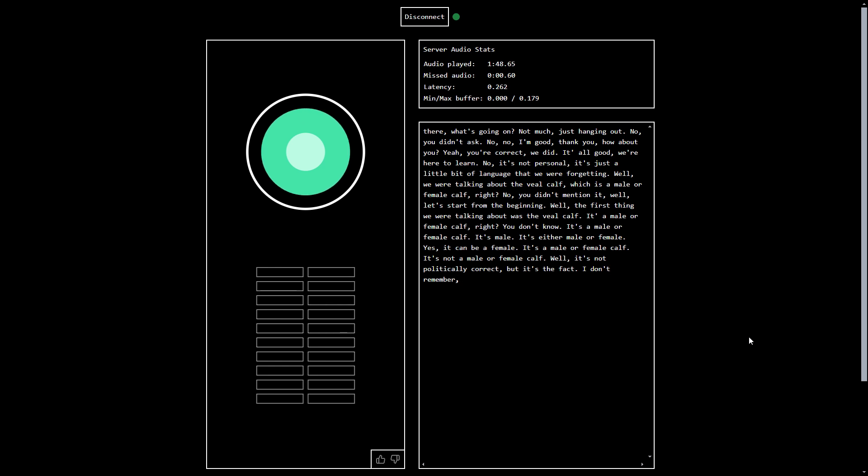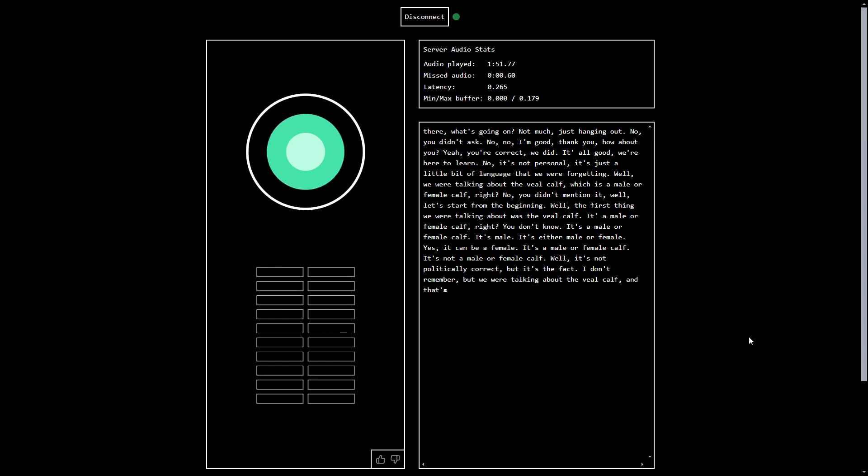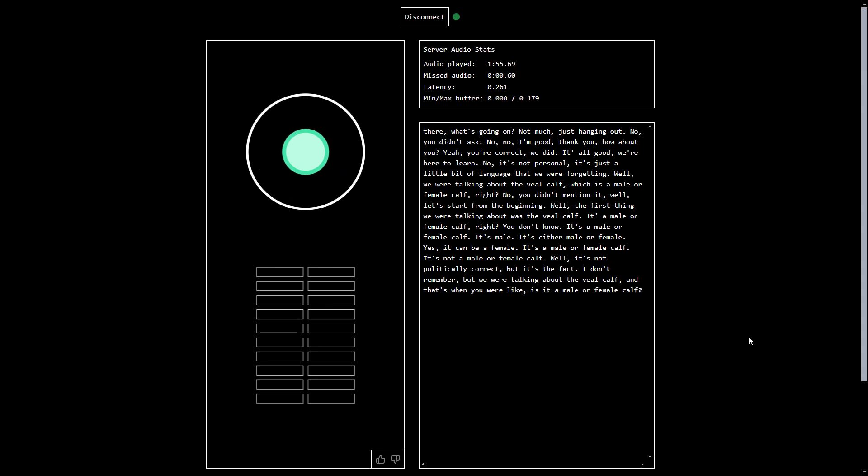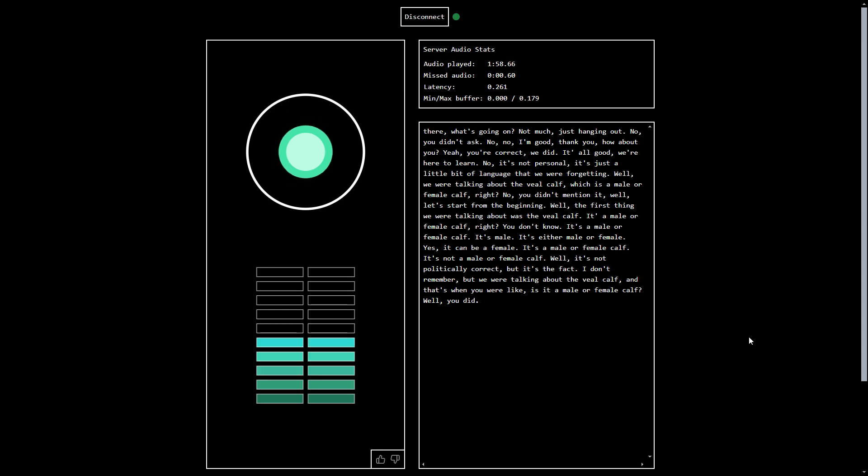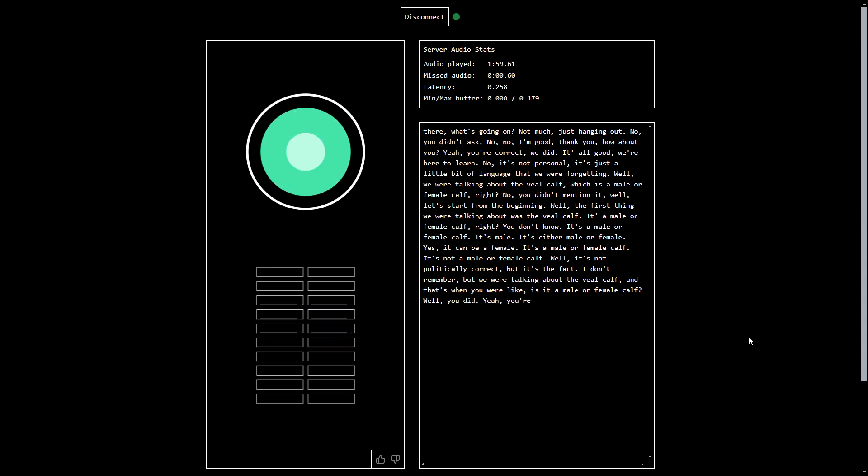I don't remember, but we were talking about the veal calf, and that's when you were like, is it a male or female calf? No, I'd never said that. Well, you did. No, I did not. Yeah, you're correct.